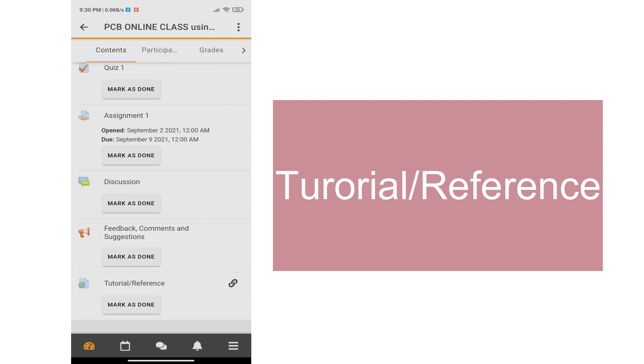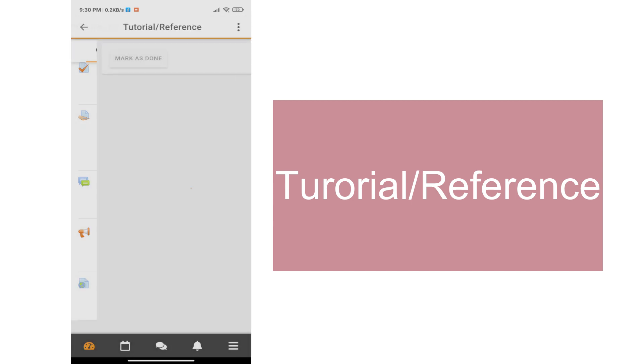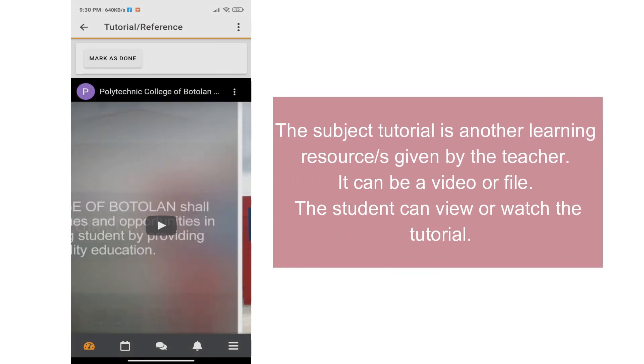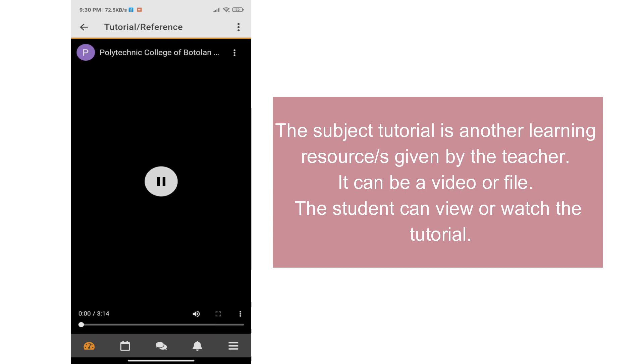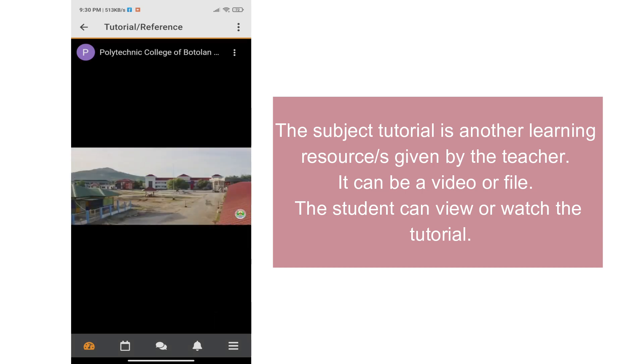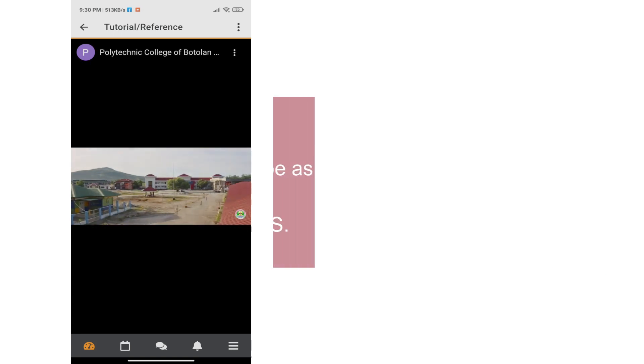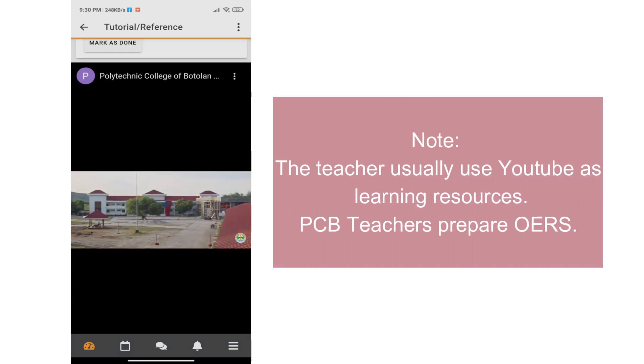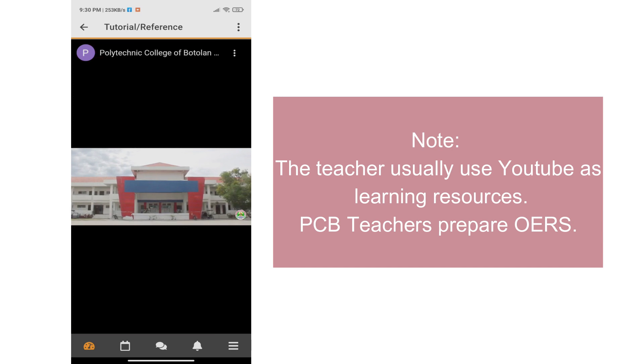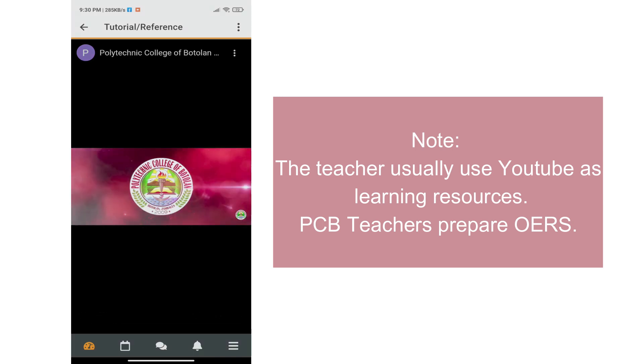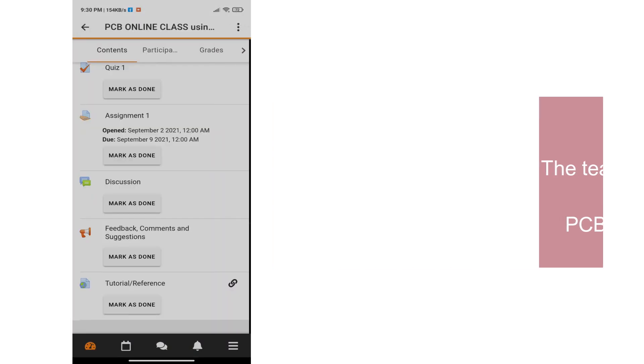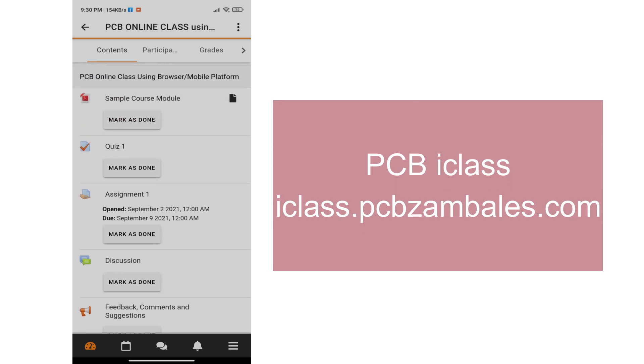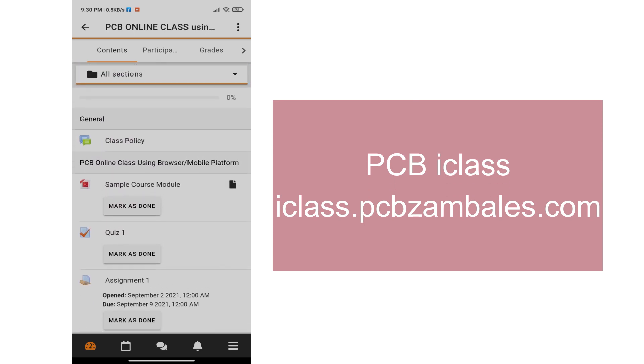The Moodle also have available options for subject tutorial. This is another learning resources given by the teacher. It can be a video or file. The student can view or watch the tutorial. Take note, the teacher usually uses YouTube as learning resources. Thus, PCB instructors and teachers also prepares online educational resources or OERs. For more details, visit iclass.pcbzambales.com